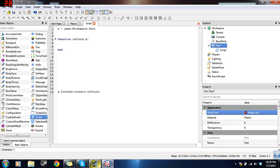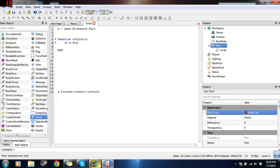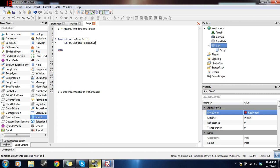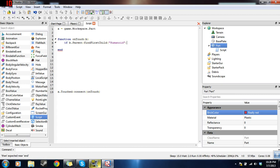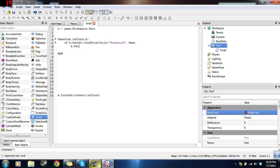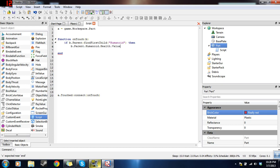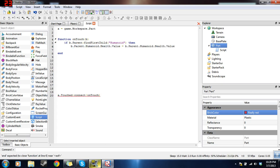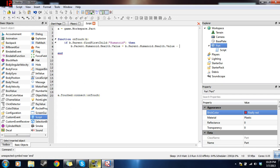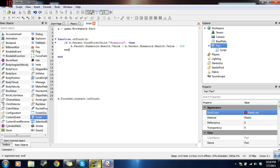So now what we want to do is we want to check if the thing that touched it is actually a person. So the way we will do this, we will put an if statement. So if B.parent, findFirstChildHumanoid, pay attention to my spelling because it is important. Then, B.parent.humanoid.Health.Value equals, let's copy this, B.parent.humanoid.Value minus, let's say, if you touch it, it does 100 damage, so instant death. And click and type another end because if statements need ends too.